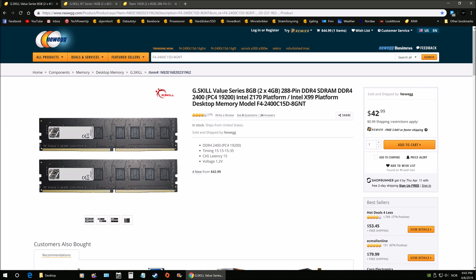2400 XMP profile, 2400 megahertz XMP profile that is, but we're going to be overclocking this to 3200 megahertz, CAS latency 16-18-18-18-36.